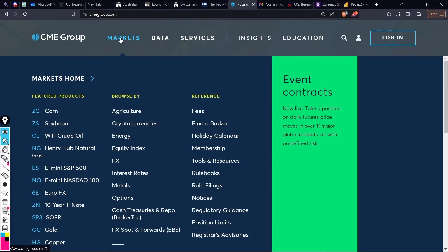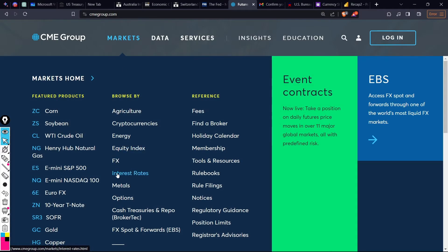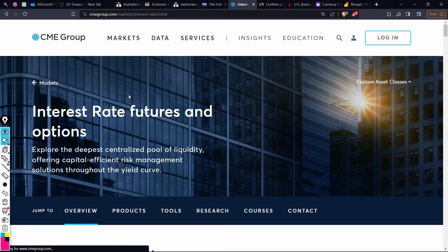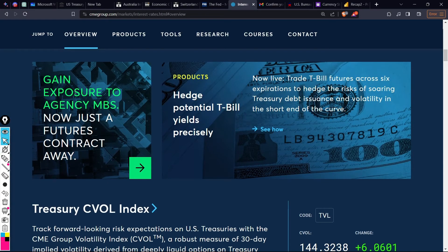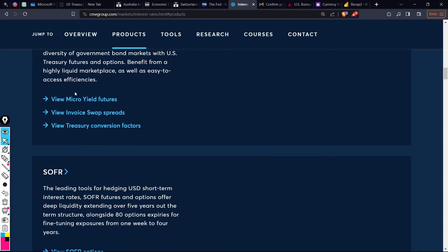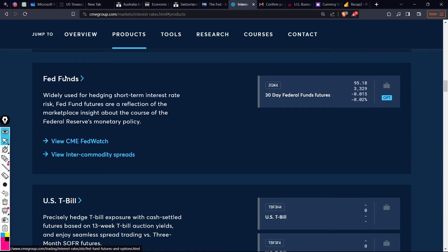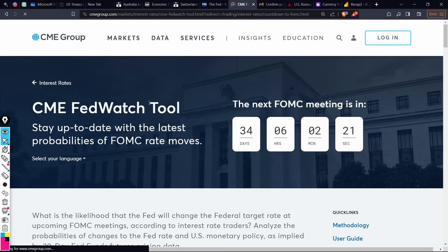Once you're there, click 'Markets' and then go to 'Interest Rates.' Click that, then scroll down until you see US Treasuries, SOFR, and Fed Funds. Click 'View the CME FedWatch' and it will take you to this page.